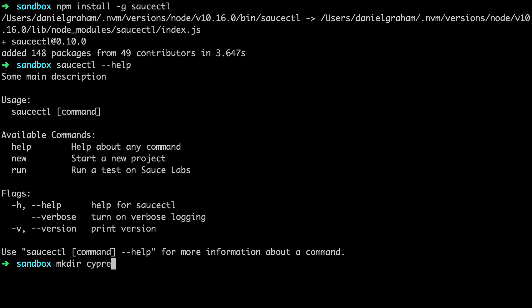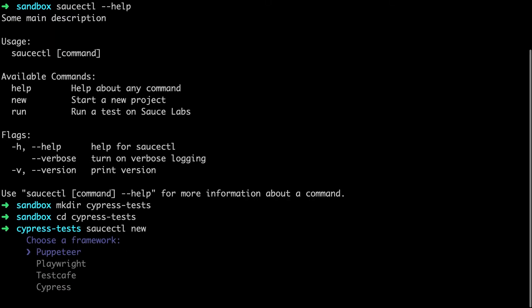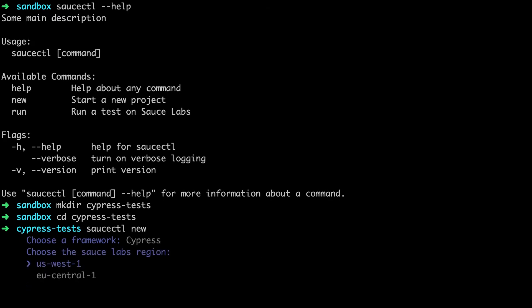We'll create a Cypress test directory, then run Sauce Control new, which presents us with a list of available test frameworks. We'll select Cypress for today's demo, then select US West as our data center.